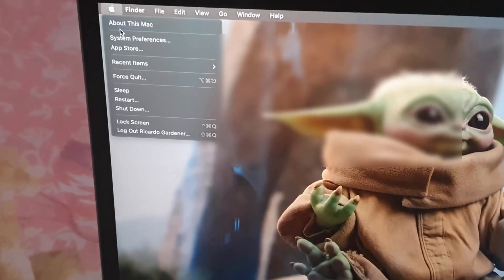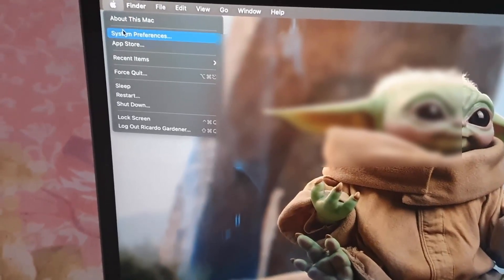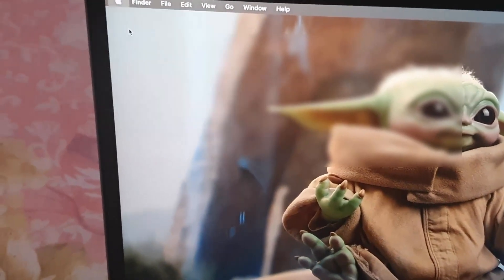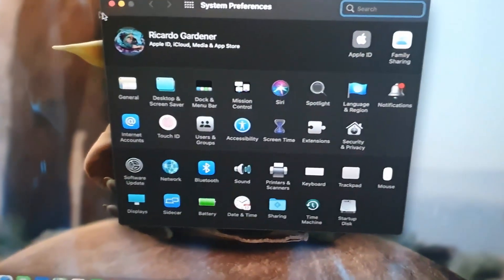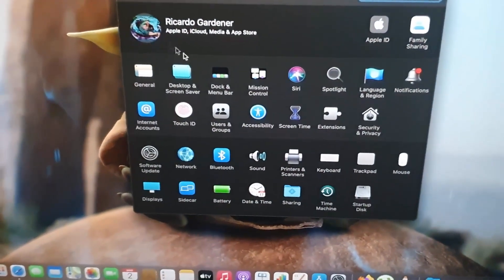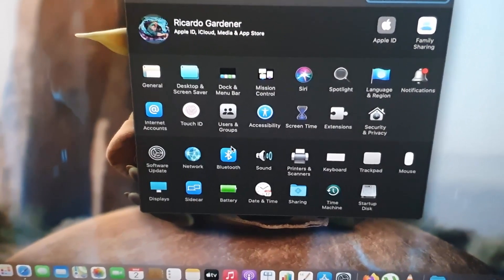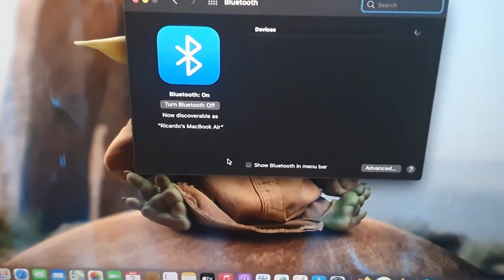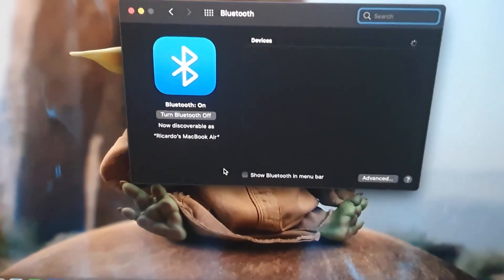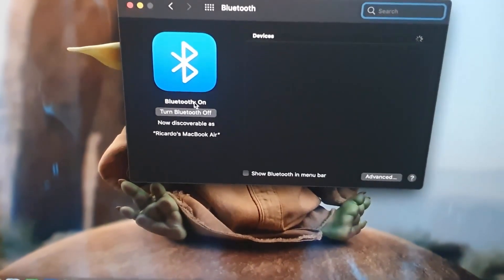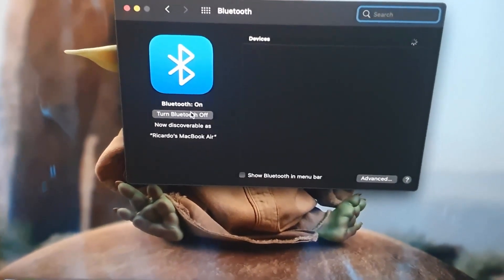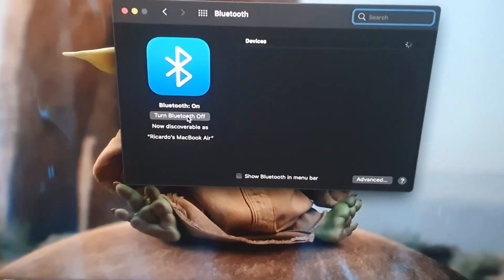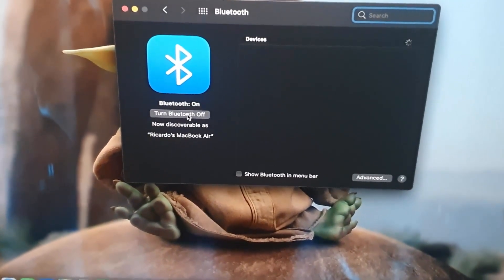Go to the Apple logo, go to System Preferences. Once you do you should be in here and you're going to go to Bluetooth. So go ahead and select Bluetooth. Notice it's on. You can turn off the Bluetooth from here.